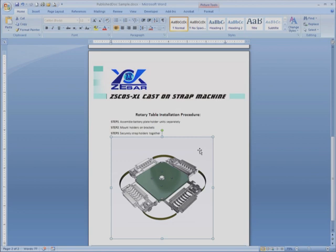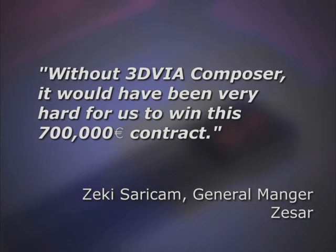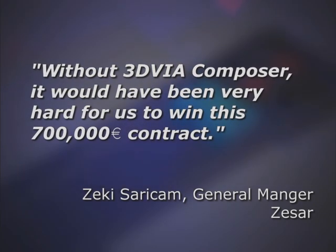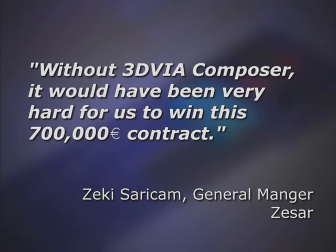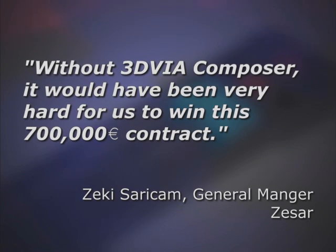Our customer, battery machines manufacturer Zazar said, without 3D via Composer, it would have been very hard for us to win this 700,000 euro contract.